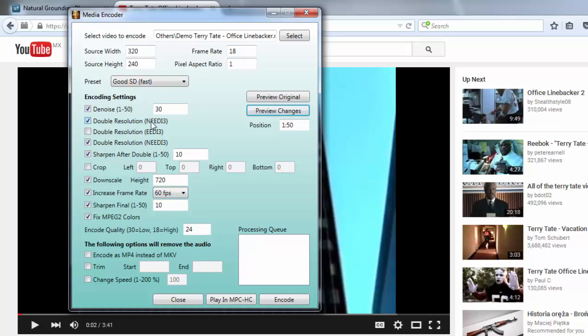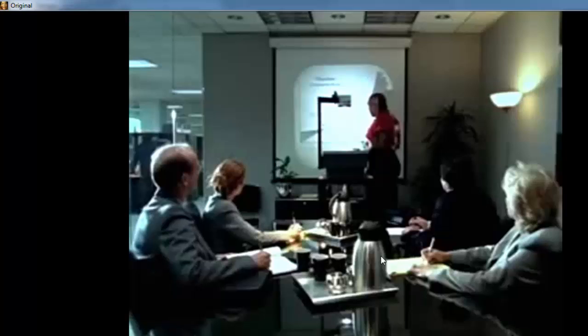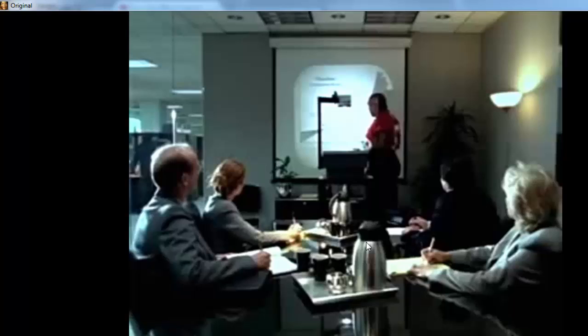We will quadruple the resolution of the video with an NAD3 algorithm and it's going to do all kinds of complicated work in the background. So we will preview the changes and preview the original — we can look at both side by side. You can see that the new version looks considerably better; all the shapes are much better.